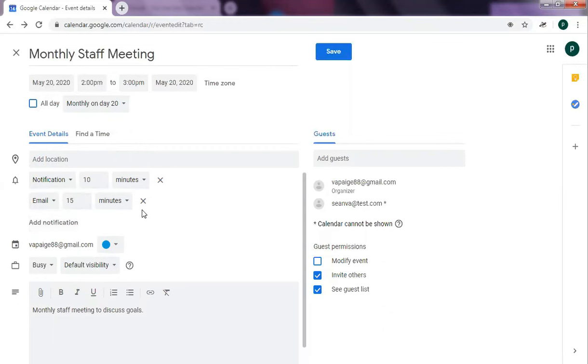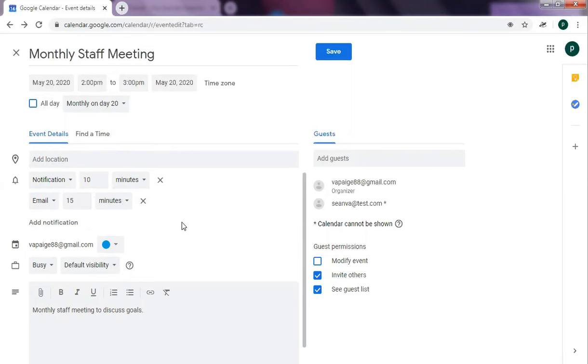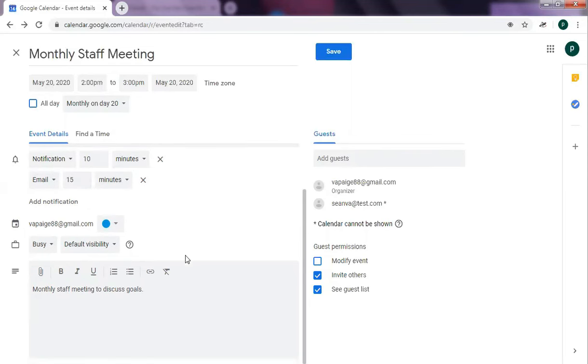If you want to be notified by alarm and also be notified by email, then you can do that too. Once you're happy with all the information, just go ahead and click on save.